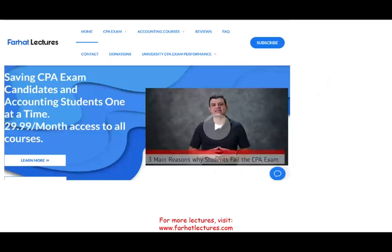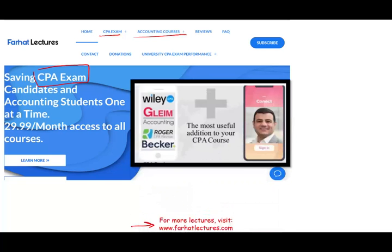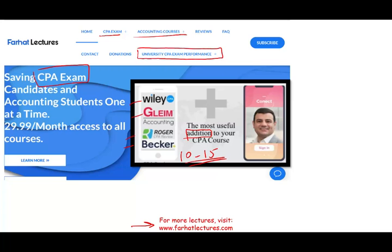Before I start, I would like to remind you: if you are studying for your CPA exam or taking accounting courses, check out my website. I don't replace your CPA course — I don't replace your Becker, Roger, Gleim, or Wiley. What I can do is be a useful supplementary addition to those courses. I can add 10 to 15 points to your CPA exam. Check out my website just to see how well your university on average did on the CPA exam, which gives you an idea of how rigorous your accounting program is.